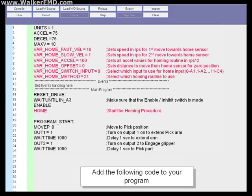This will cause the drive to home whenever the indexer code is first started. Input A1 is the home switch used in this example. A1 is the top white push button on the test board for those with the Lenze sales demo unit.